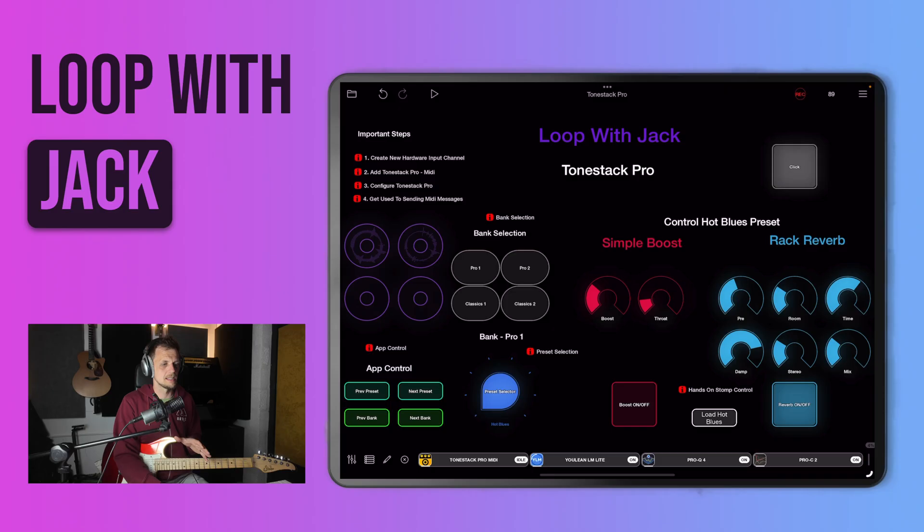If you're looking to pair ToneStack Pro with Loopy Pro for some killer guitar tones, but you want greater control and flexibility over the different presets inside of ToneStack, then this lesson should have you covered. We're going to be looking at how to send MIDI messages and create some cool widgets so that you can really get control of your pedal board inside of ToneStack. So let's get into it.